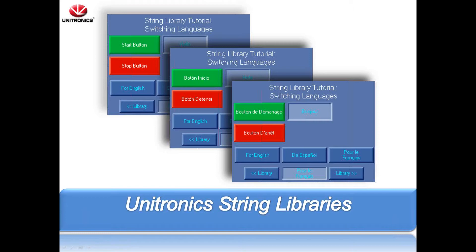If an application has users that require multiple languages, or if the application will be used in areas that require other languages, string libraries can be used to fit this need. String libraries are generally used to switch HMI text elements between different languages. This allows you to write only one program and utilize a single screen instead of having to write multiple programs or have multiple screens for different languages.